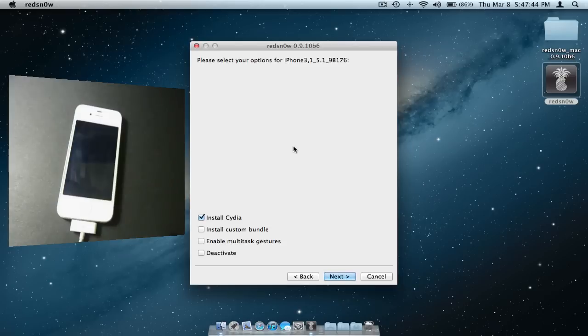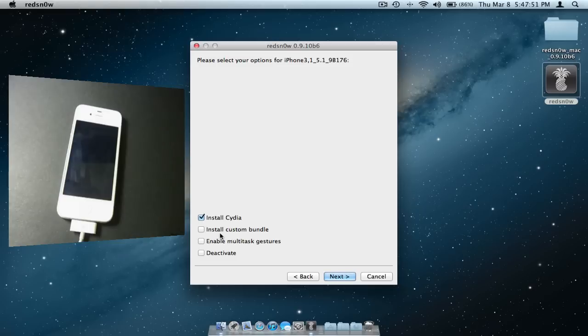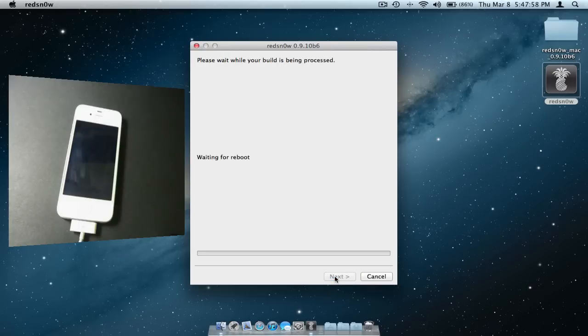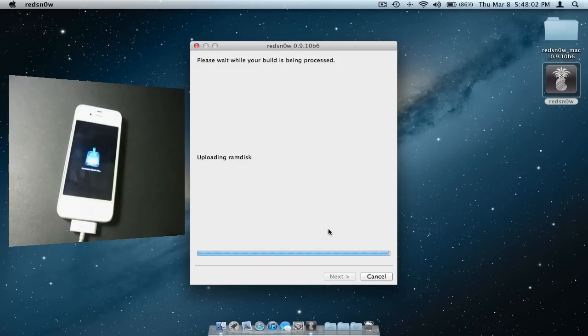Options should appear on the computer shortly after. Make sure install Cydia is checked. You may check other options if you feel the need to do so. After that, click next and wait for the process to complete on your phone. You will see some text, just leave it alone.